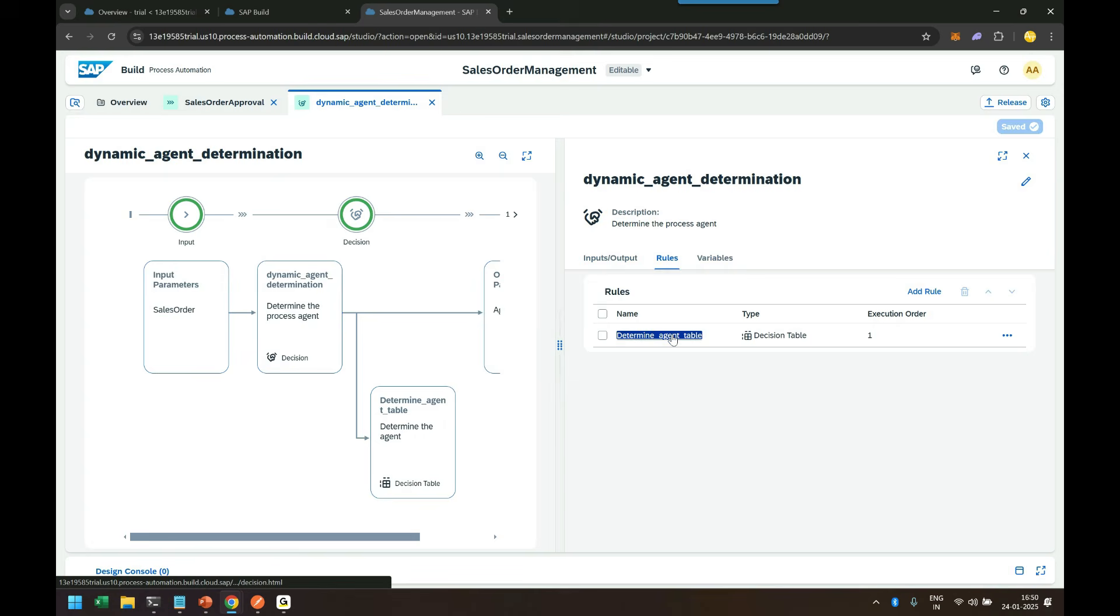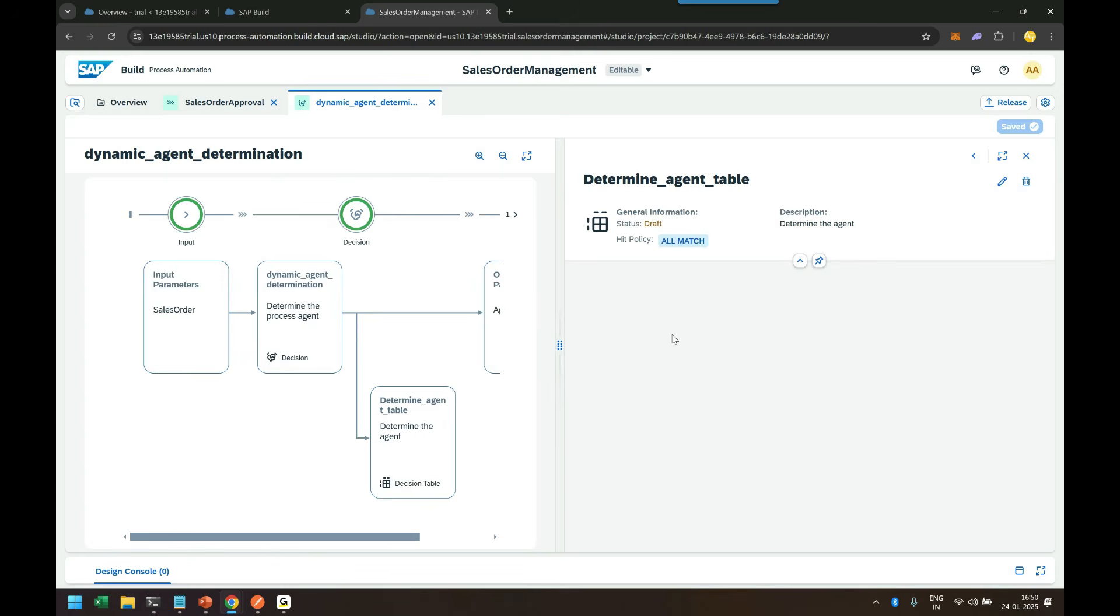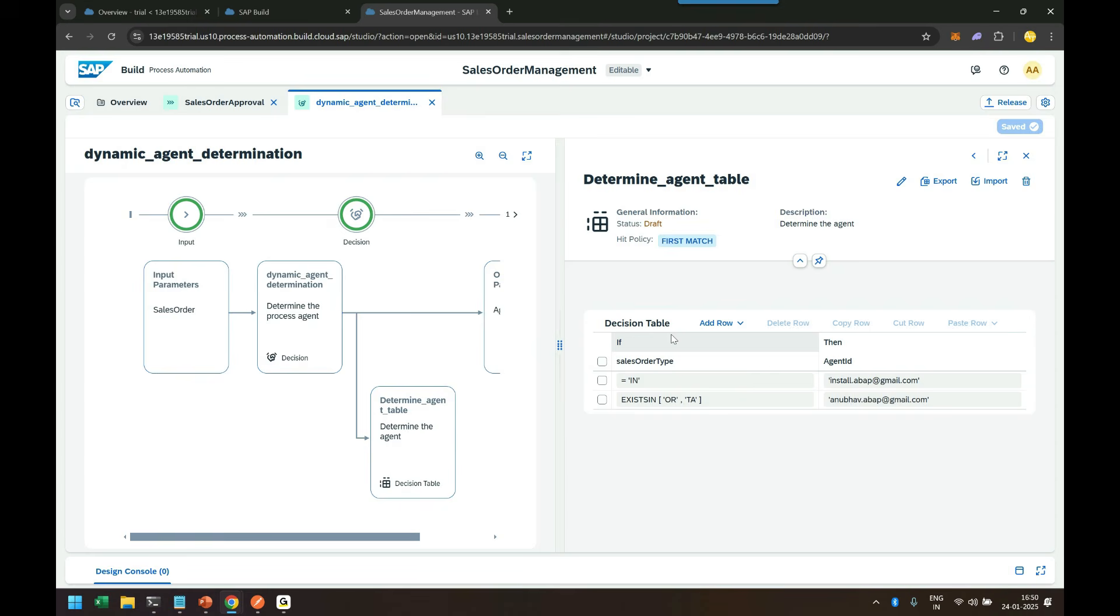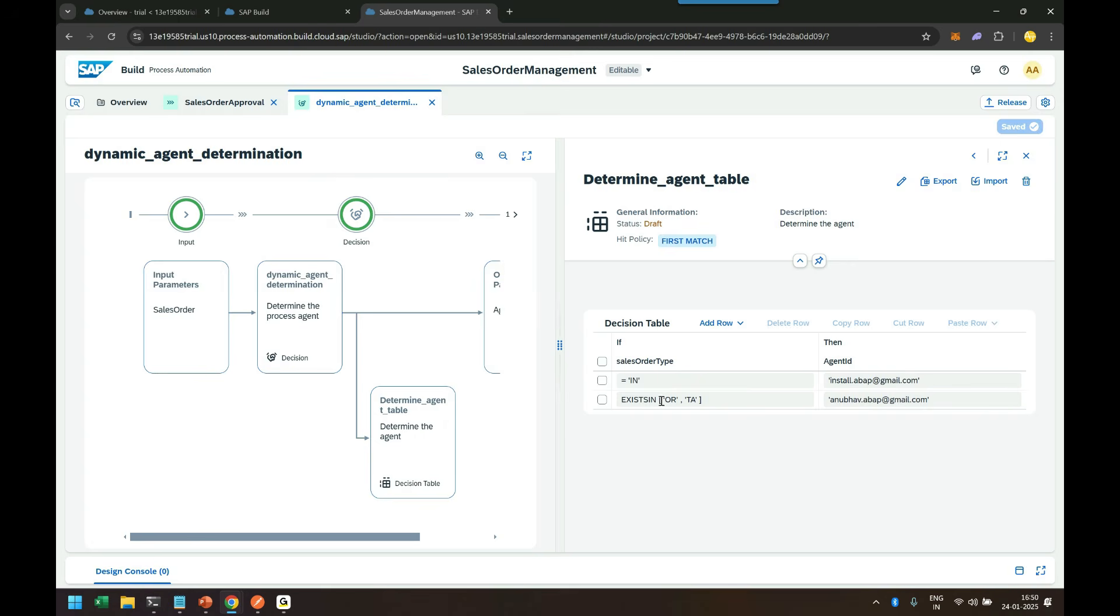If you look at the rule, my rule for determining this is a decision agent table which I can also import from an Excel file. And there I check if my sales order type is inquiry, send an email to install.abap@gmail.com, that's Minakshi's email ID. If the order type is OR, standard order, or quotation, then send it to Anubhav.